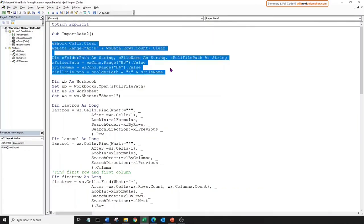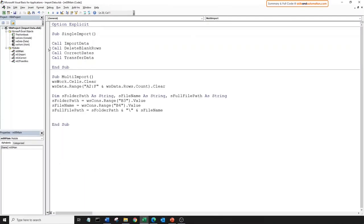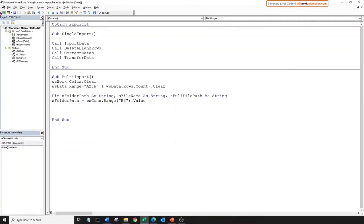Coming back to our import data macro, we need to cut this entire code out and paste it into our main macro. Why? Because the import macro was based on importing individual files. Now we want to loop over all the files, so we need to trigger this logic from the main sub, grab each file name, and supply it to the import data sub. We don't need the folder path and file name lines anymore. We'll use the Dir function to loop over the files.